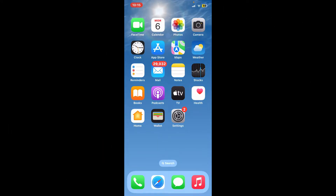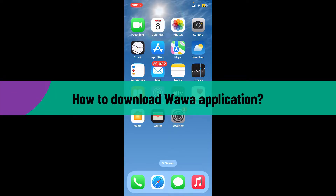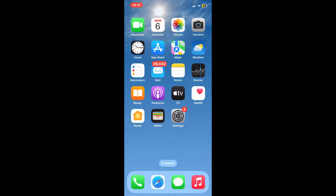Hi everyone, welcome back to another video from Webtech Tutorial. In today's tutorial video, I'm going to be showing you how to download the Wawa application on your mobile device. So let's jump straight into the video without further ado.